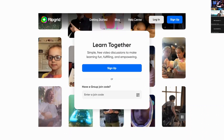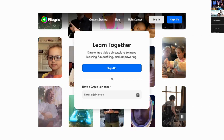To get started, go to flipgrid.com. If you don't have an account, click on 'Sign Up' and use either your Google email — the one you use for Google Classroom — or your Microsoft email. You type your email, type your password, and bingo — you've already created an account with Flipgrid. It's that simple for us as teachers.